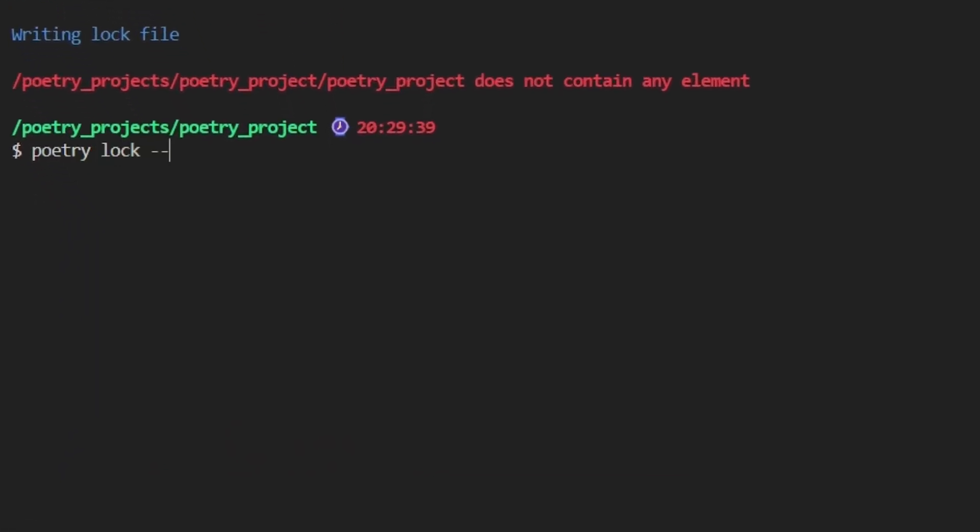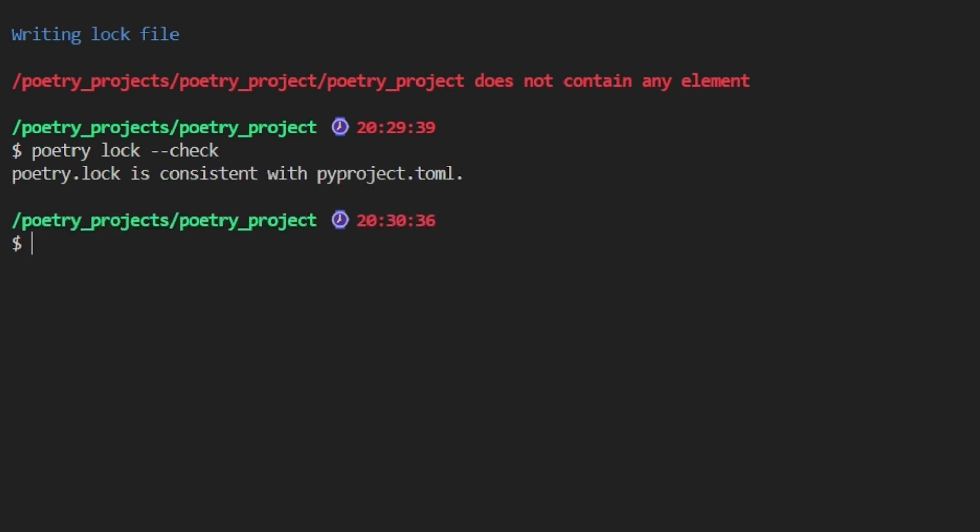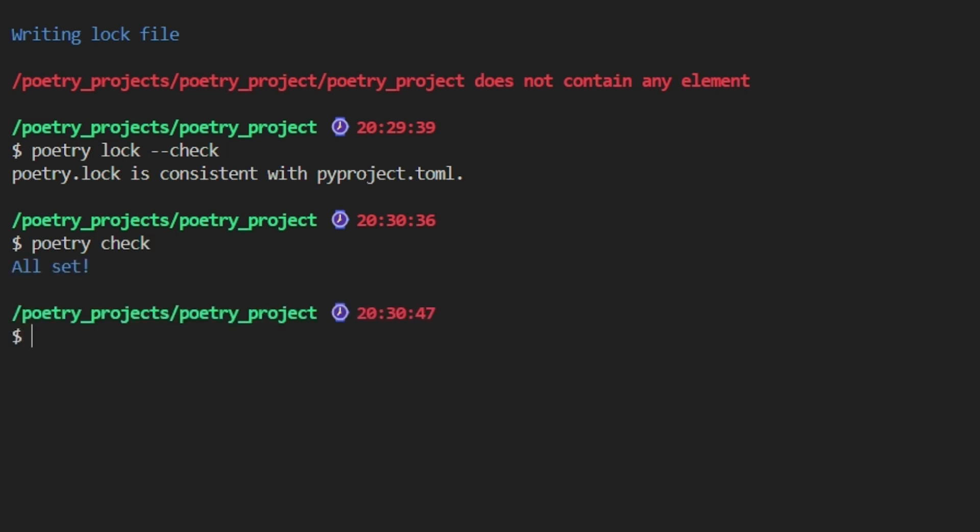First off, there's poetry lock --check. This command verifies that the poetry.lock file is consistent with the pyproject.toml file. In our case, the lock file is indeed consistent with the TOML file. Moving on to poetry check, this command validates the structure of the pyproject.toml file and provides a detailed report if any errors are present. Of course, if everything is fine, you'll get an all set confirmation indicating that our TOML file is in good shape.